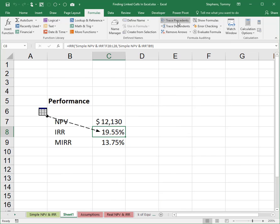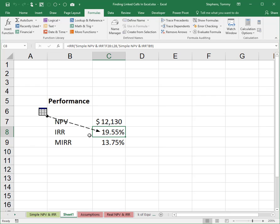Finally, sometimes when using Trace Precedents or Trace Dependents, you will notice a dashed line with a spreadsheet icon at the end pointing into a cell, similar to that currently pictured in the Trace Precedent example shown. This simply means that data affecting the cell resides in a different worksheet or a different workbook. To see a listing of all of the off-worksheet data, simply double-click on the dotted line and Excel will open the Go To Dialog box currently shown on the screen.